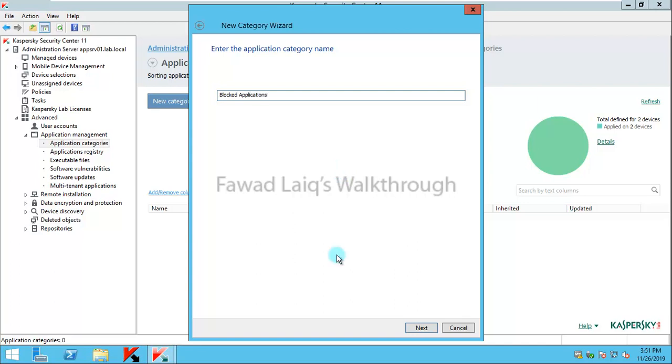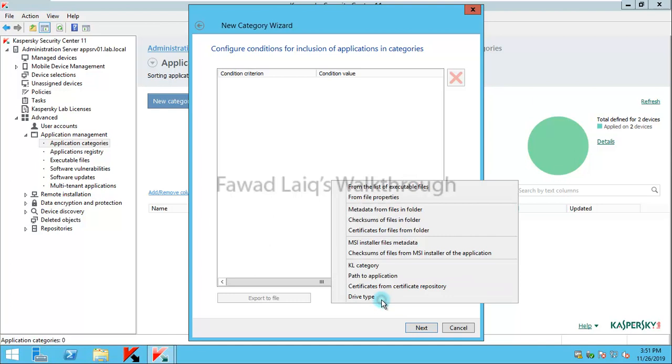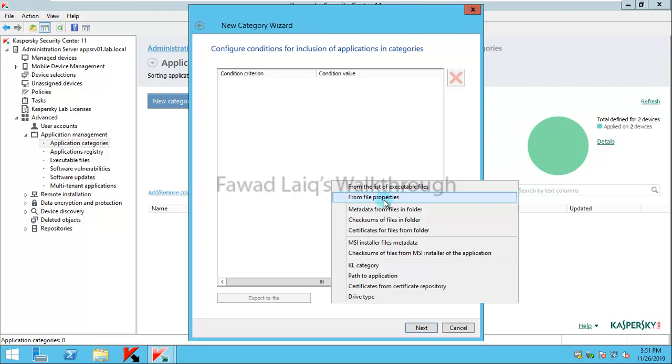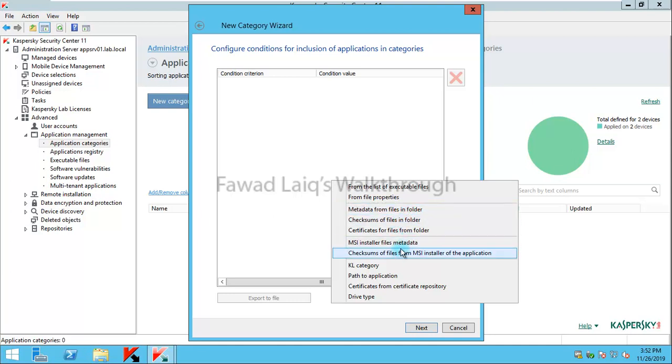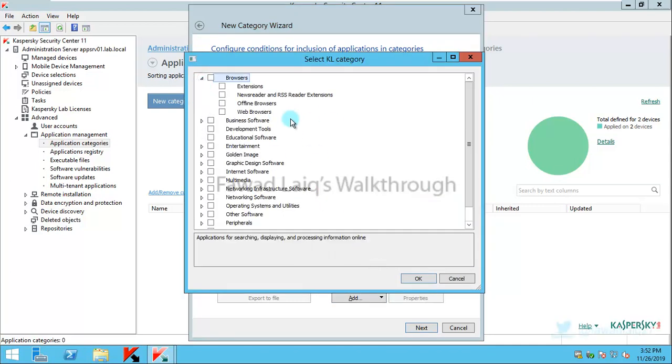We'll create a category for blocked applications. I'll say next. Now I need to add a rule to include these applications. I have lots of options from the list of executable files, file properties, metadata, files in the folder, and we also have KL category available. For now what I'm going to use is a category which is from Kaspersky Labs.